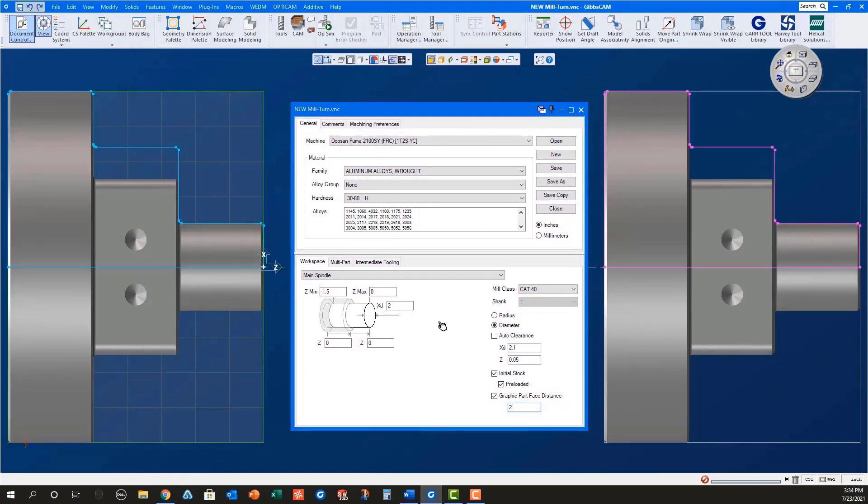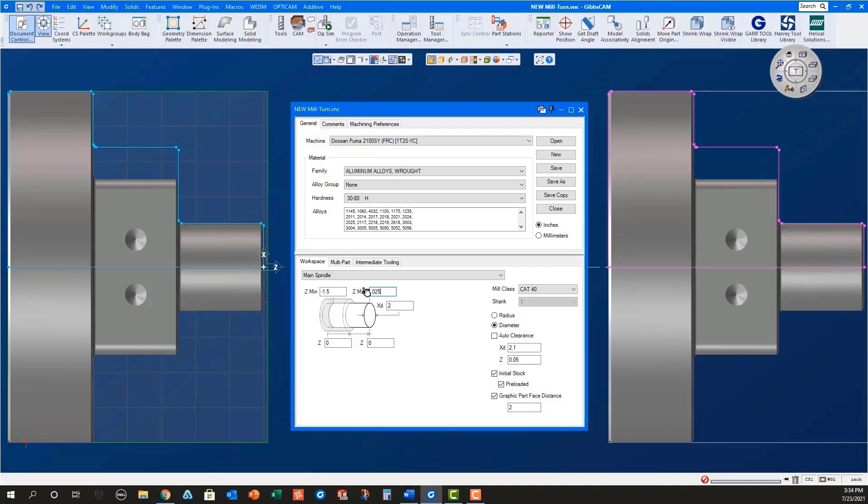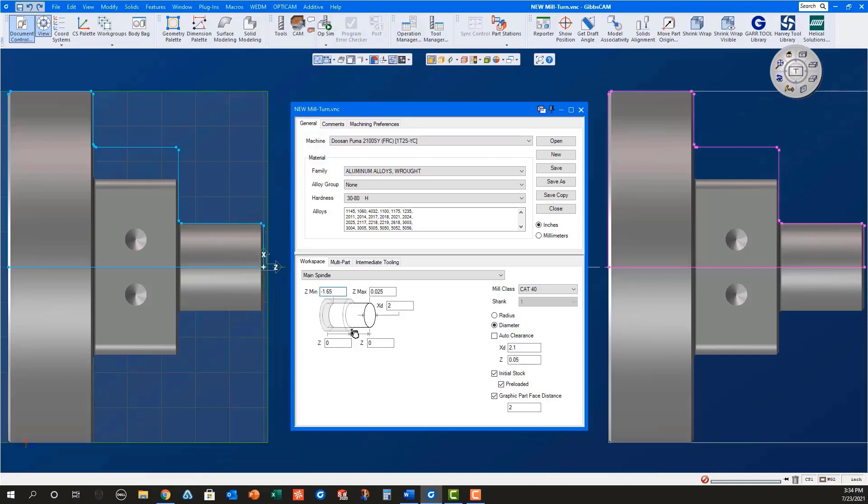While in the document control dialog, for the main spindle, set the Z max to .025. This will be the stock to remove with facing. Set the Z min to Z minus 1.65, which is the length of the part plus the cutoff tool width plus stock amount to face in the sub spindle.